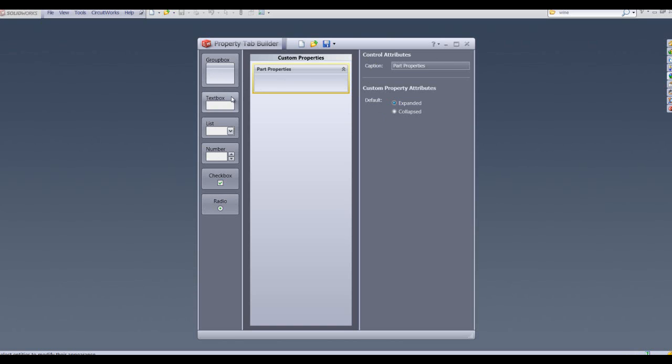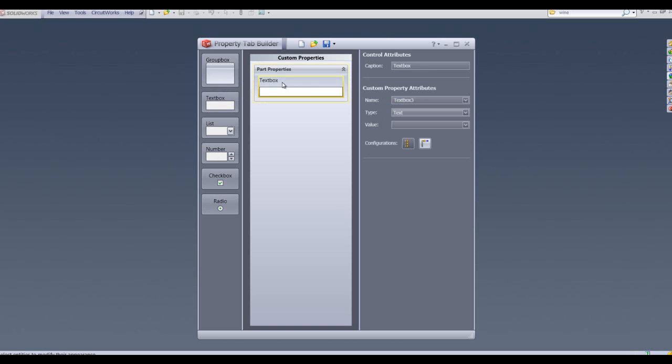First off, I'm going to drag and drop one of these text boxes into the central column like so and give it a name. I'm also going to change the custom property attributes and change the name to part number. This property will populate at part level for that part's particular property.